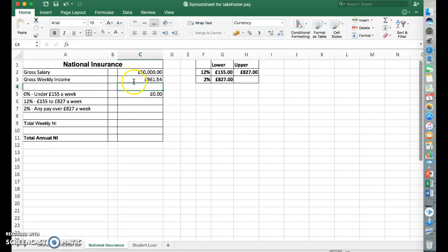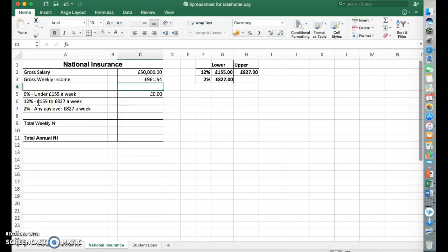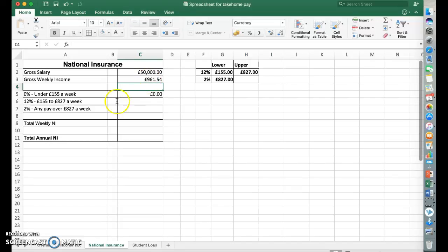National Insurance is charged: everything under £155 a week is at 0%, and everything between £155 and £827 is at 12%. So they lose 12% of that value there. And then anything that's over £827 a week is charged at 2%. So we can see here we've got a certain amount over £827 that needs to be charged.